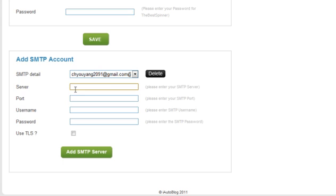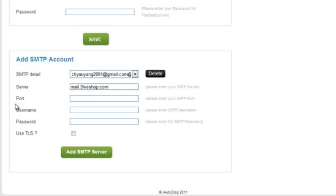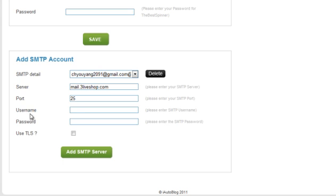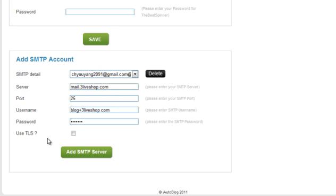Server: mail.domainname.com. Port: 25. Username is the username you created plus domain name. Password is the password you selected when creating the account. Make sure the Use TLS box is ticked.